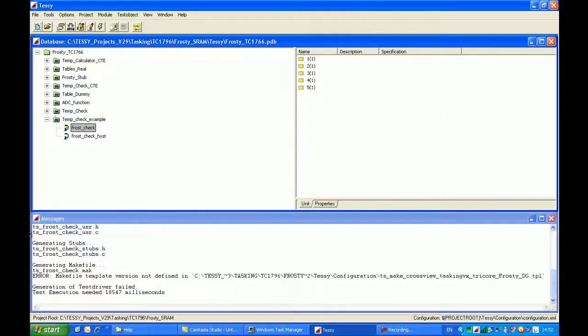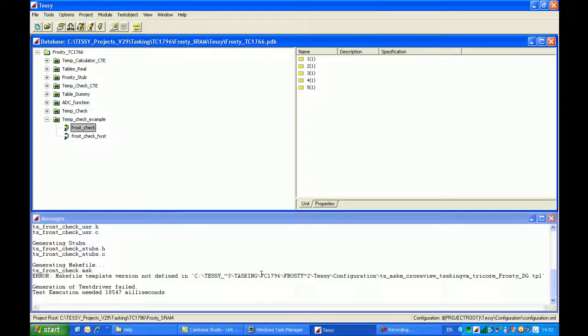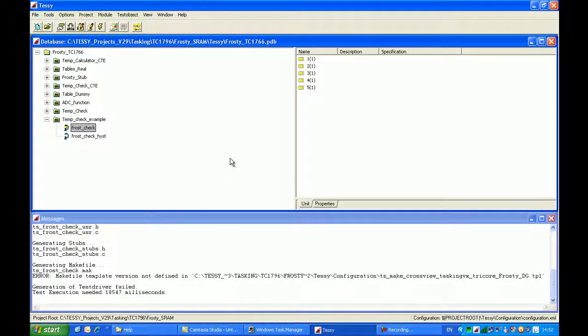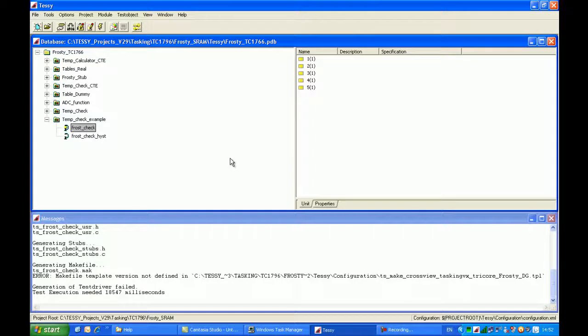I should get some error messages now displayed within the message window. So here we have error, makefile template version not defined. And there's a string key which basically relates to the makefile template. So there's obviously a problem here, which means that I've not actually set up the tasking and tricore environment properly. We've not correctly configured the environment. And so we can use the messages window to give us some indication as to what's not right within the setup.